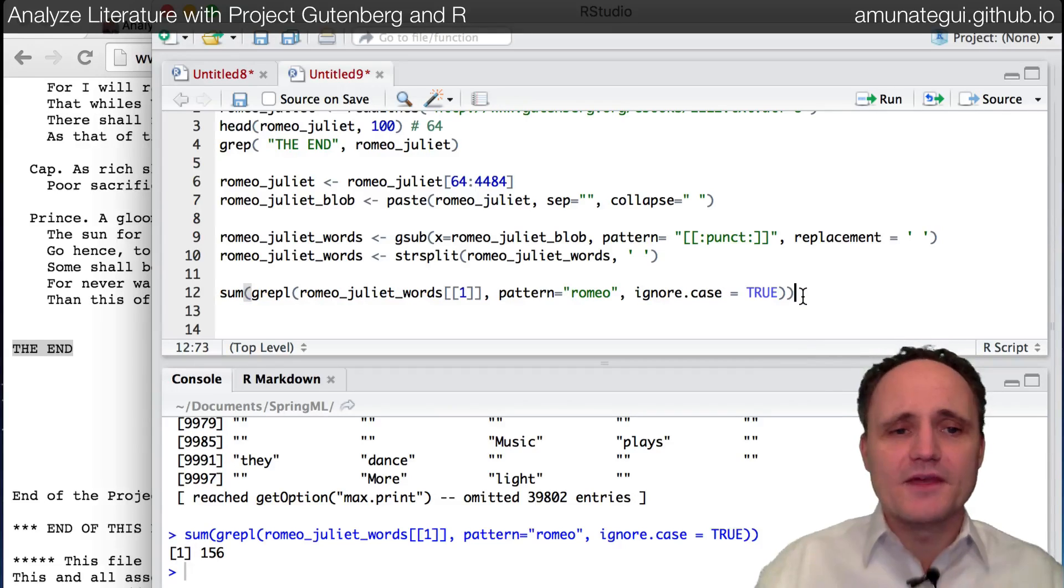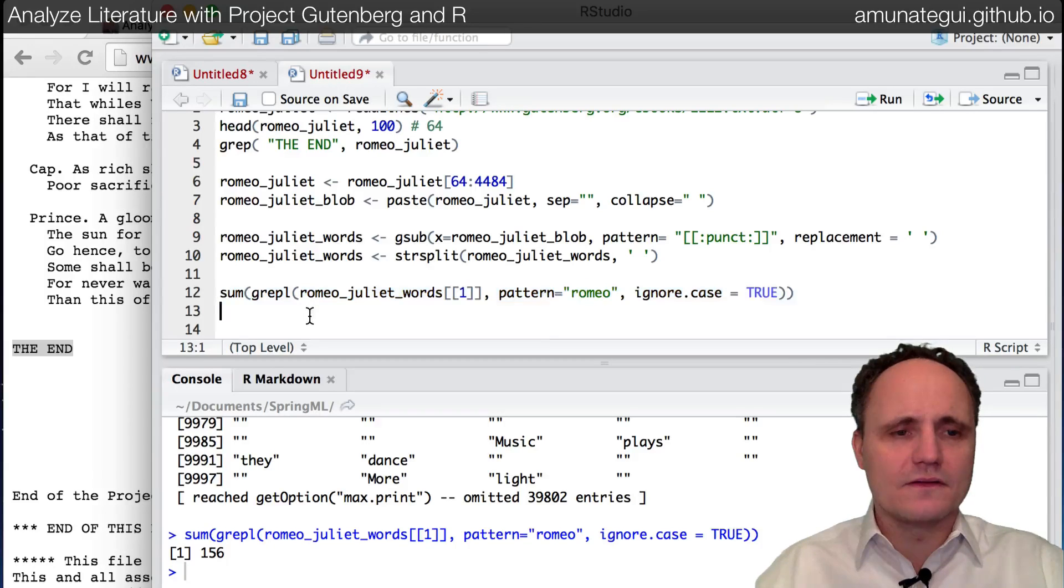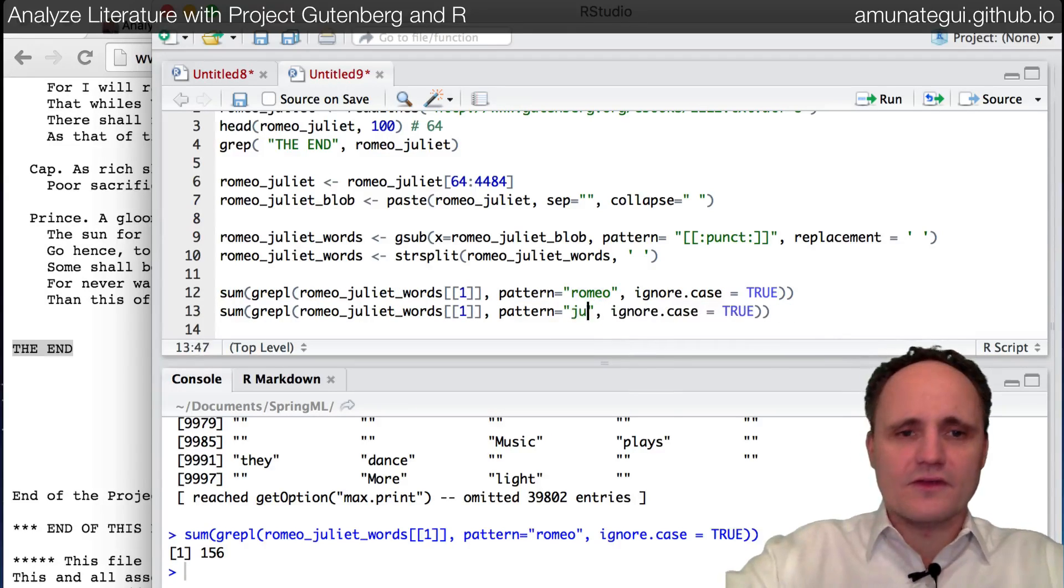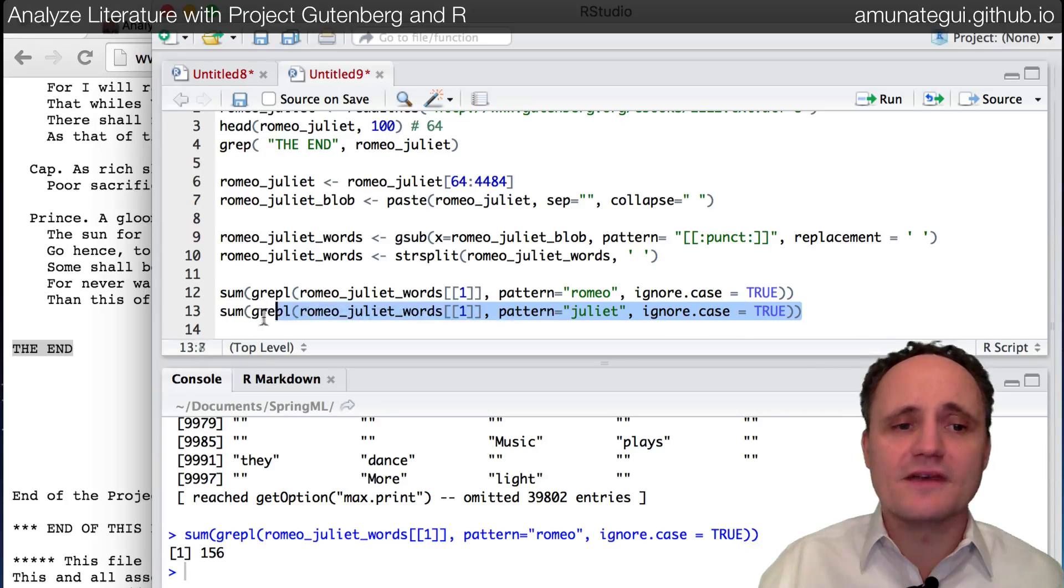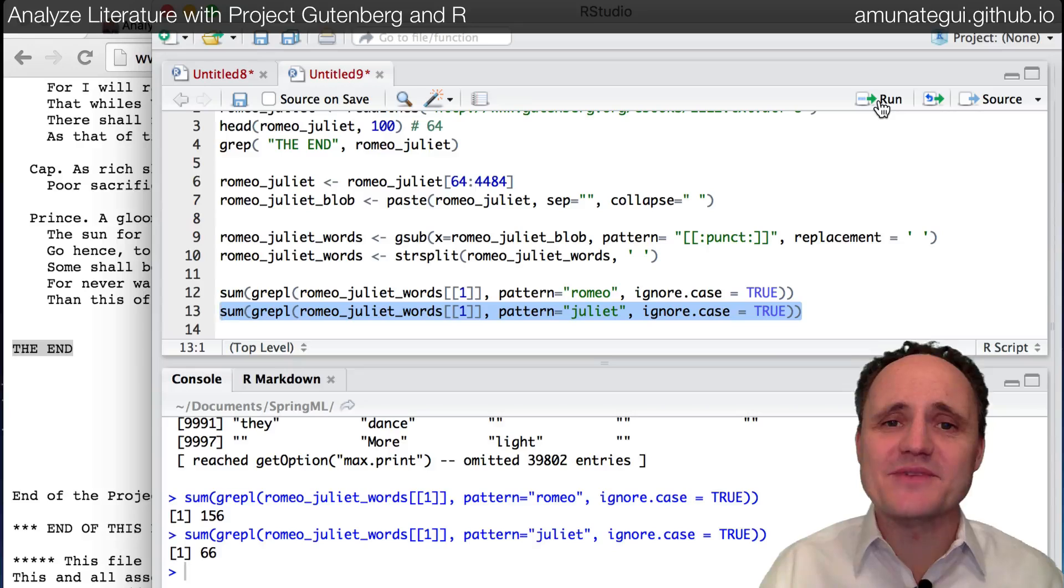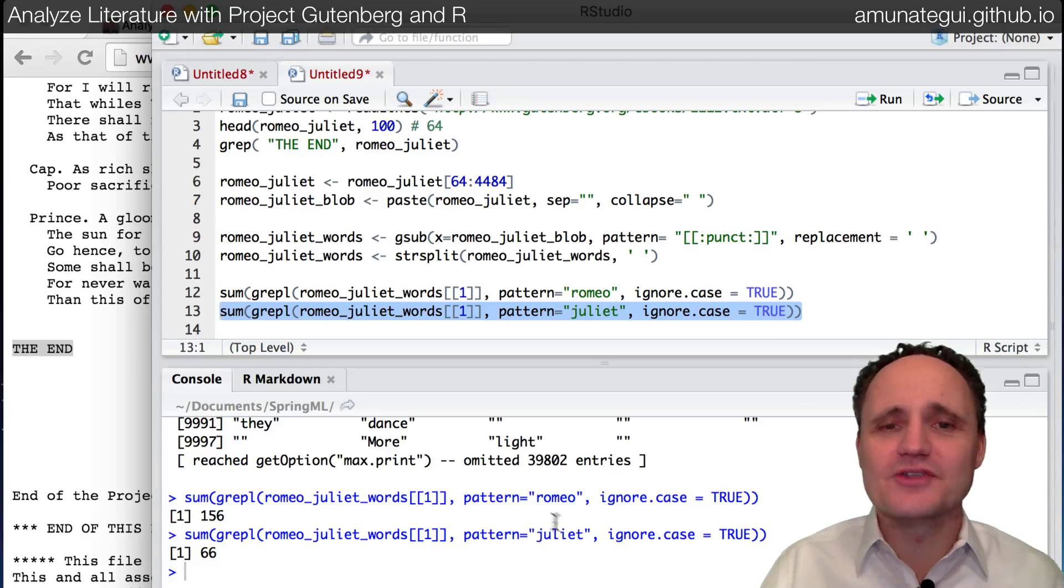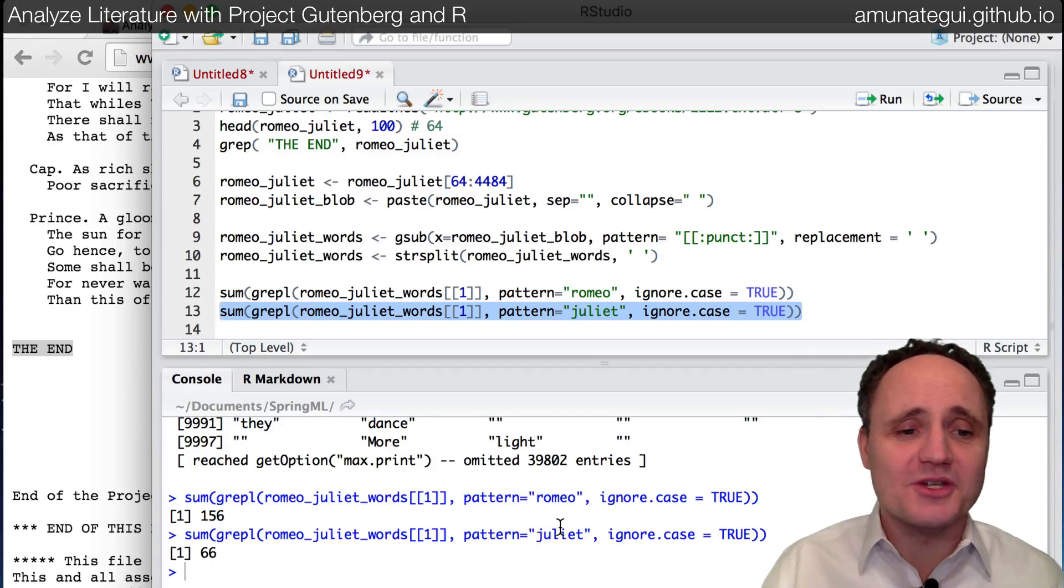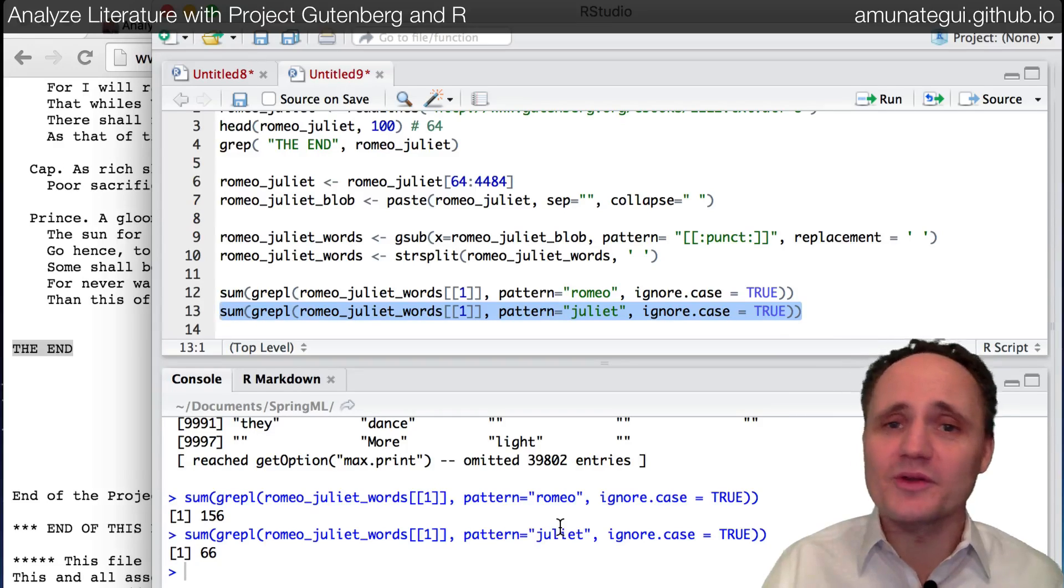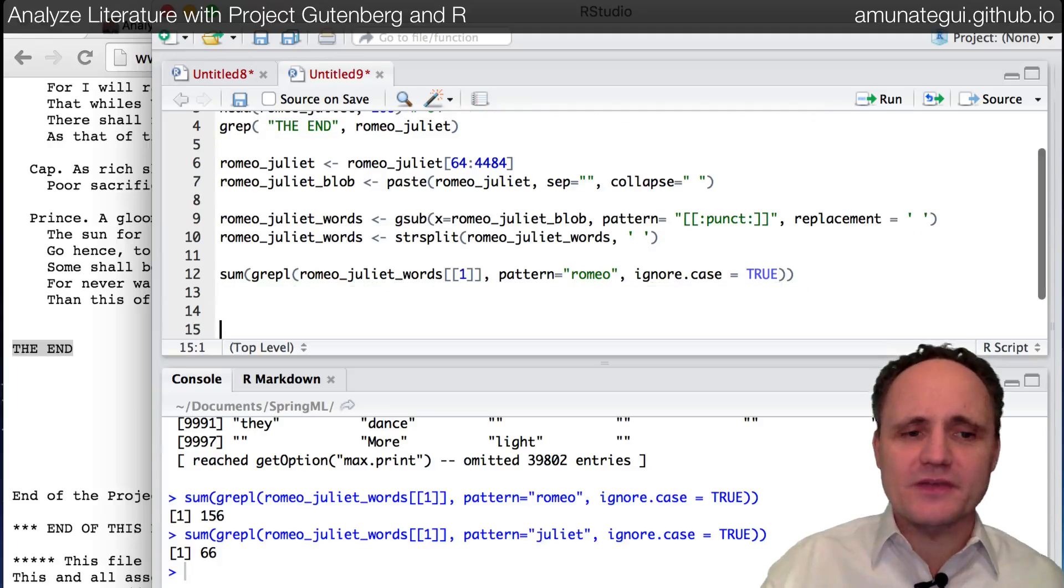So this is going to give us a sum of how many times it finds the word Romeo in the tragedy of Romeo and Juliet. So it's mentioned 156 times. Interesting, right? So you know what I'm going to do next, of course. I'm going to take the same thing and I'm going to replace it with Juliet. Let's see, these are the two main characters of the play. And let's see how many times Juliet is mentioned. Wow. 66 times. So that's kind of interesting. Romeo has been mentioned twice as much as Juliet has. So maybe Juliet yells the name Romeo a lot more than Romeo yells the name Juliet or whatever. So that's interesting.